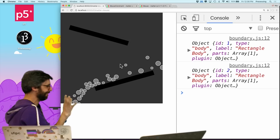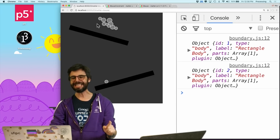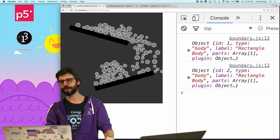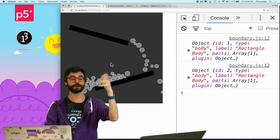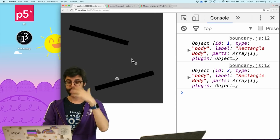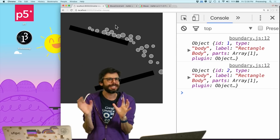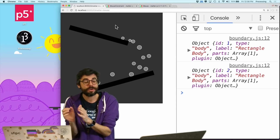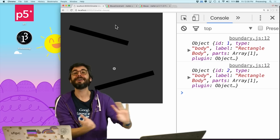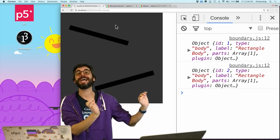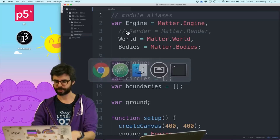But there's something I really should add first, which is that even though there are all these circles and they leave, I've never actually told my code or the matter.js engine that those circles have left the screen so it can ignore them. It's going to start to run very, very slow after a while.